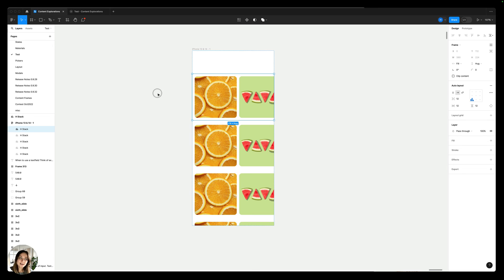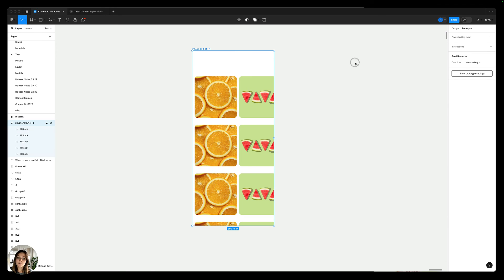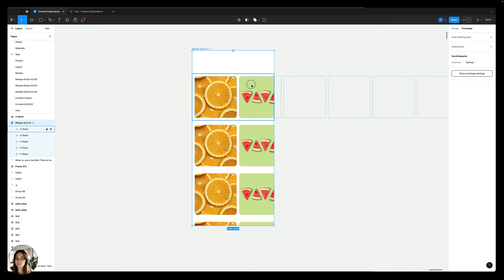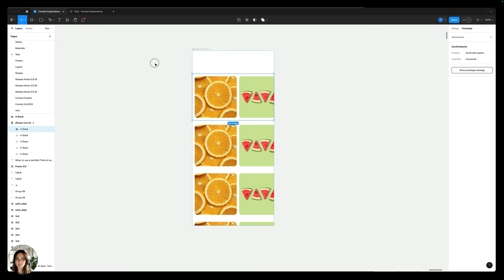So I'll have to go back into my design, enter prototyping mode, and select both the full page to add scroll behavior, vertical, and also select this stack and again add horizontal overflow.